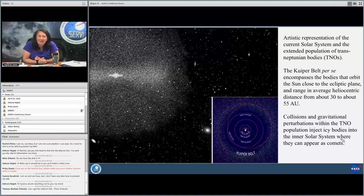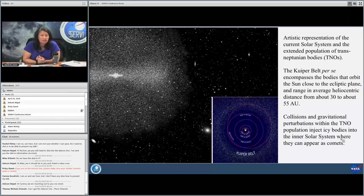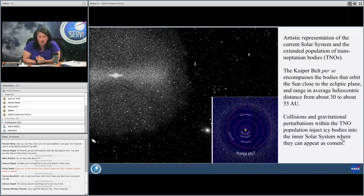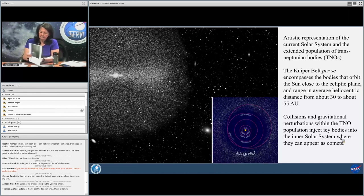Now we're at the outer edge of our solar system. This is an artistic representation of the current solar system with the extended population of trans-Neptunian objects. The Kuiper Belt encompasses bodies that orbit the sun close to the ecliptic plane, ranging in average heliocentric distance from about 30 to 55 AU. Collisions and gravitational perturbations within this TNO population inject icy bodies into the inner solar system where they can appear as comets.